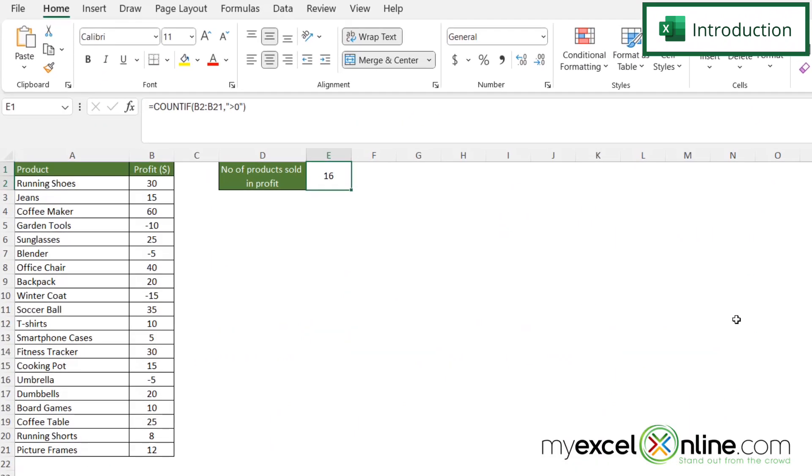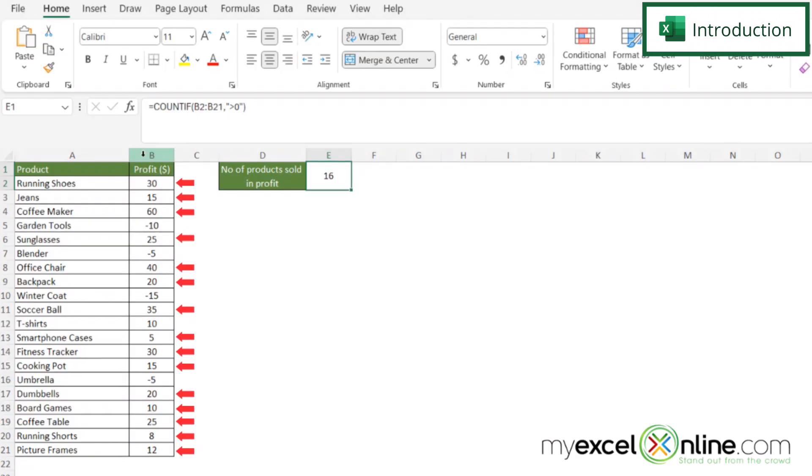Here we have an Excel spreadsheet and in our first example we want to count up only those records here in column B that are greater than zero.